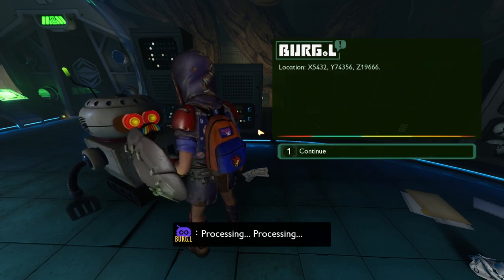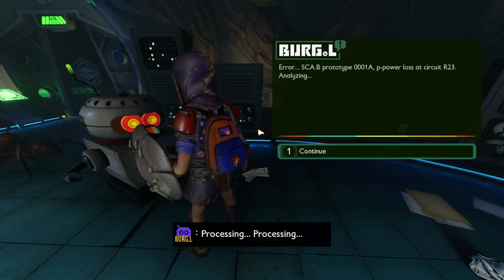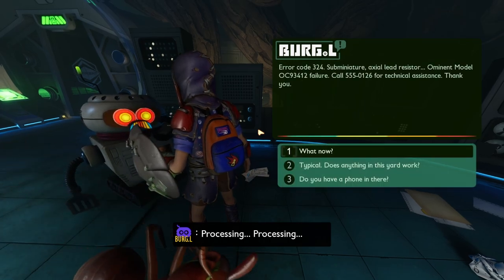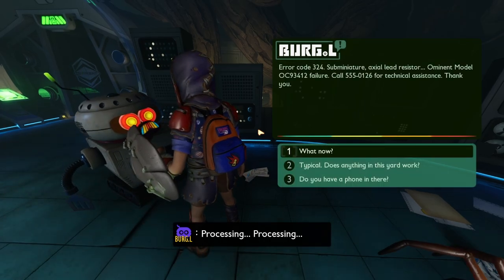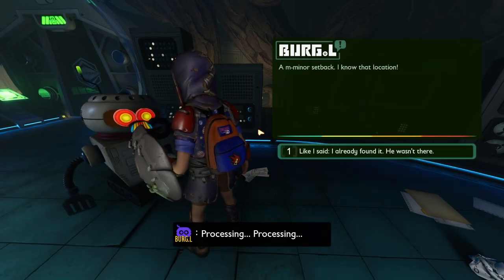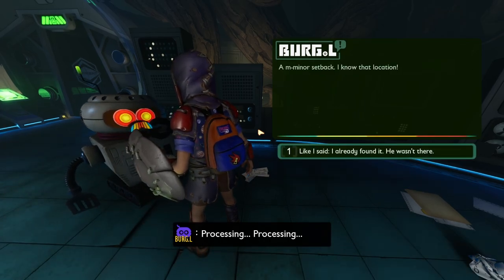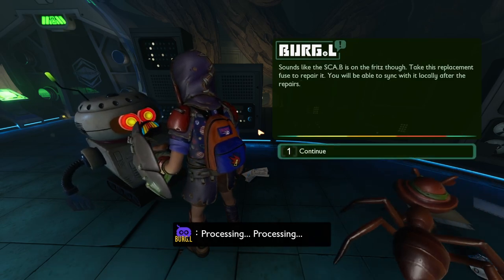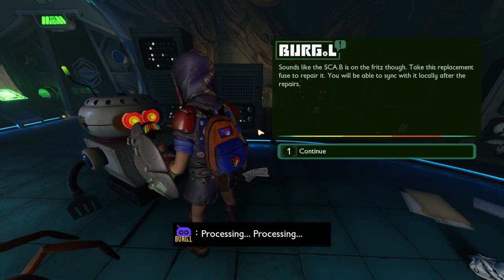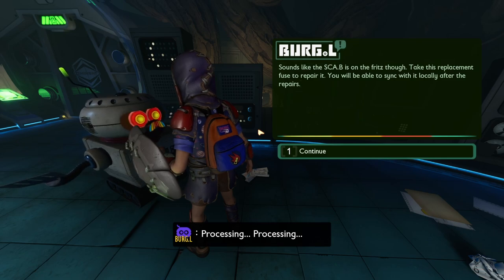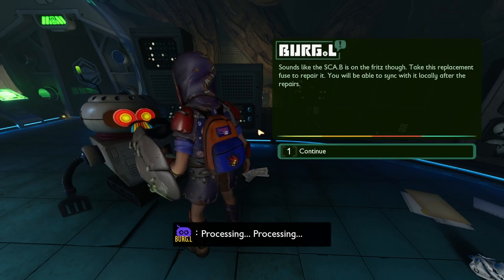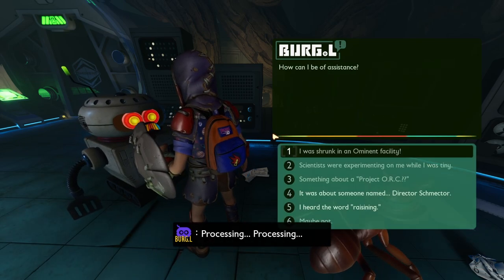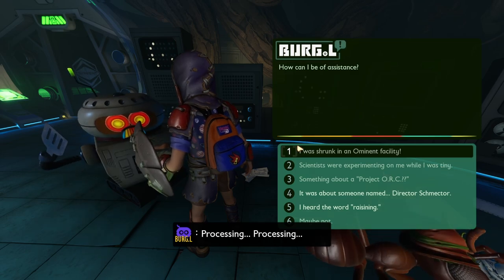I'll start the download. Power loss — a minor setback. I know that location. Sounds like the Scabby is on the fritz. The replacement fuse to repair it — you will be able to sync with it locally after the repair. Good luck.